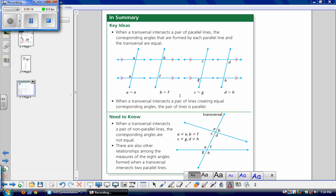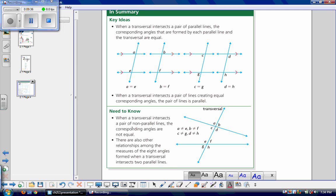There is also a converse — a statement formed by switching the premise and conclusion of another statement. If a transversal intersects a pair of lines creating equal corresponding angles, the pair of lines is parallel. So when corresponding angles are equal, the lines must be parallel; they can never intersect. When a transversal intersects non-parallel lines, the corresponding angles are not equal. There are also relationships among all eight angles formed when a transversal intersects two parallel lines, which we'll learn about in the future.